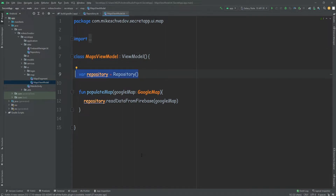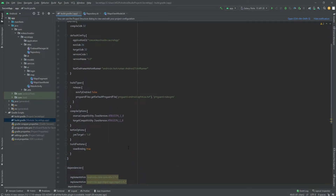Instead of creating a repository reference in every class, we can inject it into the view model. In bigger projects this makes everything much simpler, because you don't need a ton of different references everywhere — everything is injected automatically into your classes. The dependency injection will be performed with the Dagger Hilt library. There are different libraries that do dependency injection, but Hilt is very popular for Android.